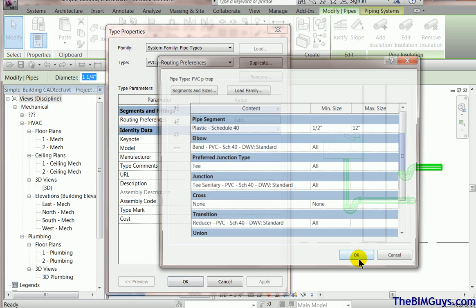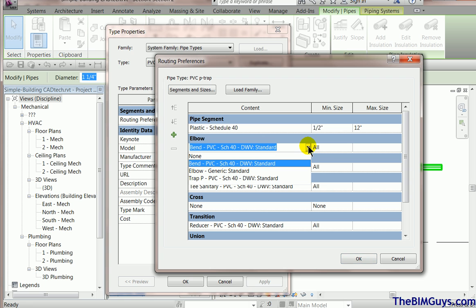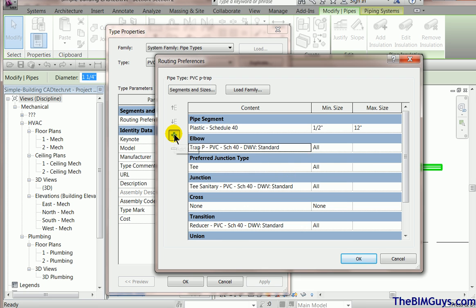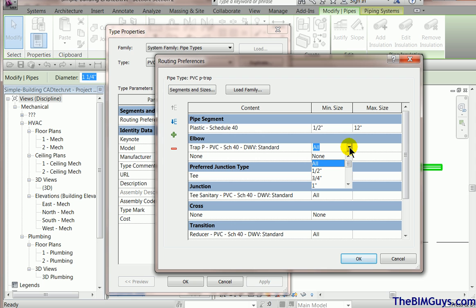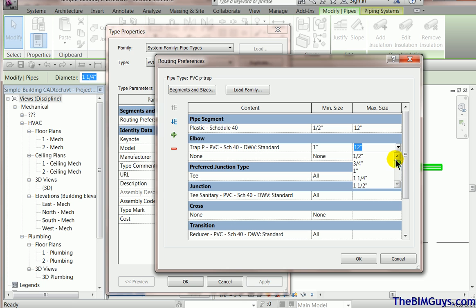Routing preferences. We come down here. Elbow. What I'm going to say is, hey, elbow, use a trap. Now, you can start to get pretty fancy here. You could say for certain sizes. So I can add, see how it says all sizes. I could say from, let's say, one inch to maybe inch and a half. So what that's going to do is say when I'm going between inch and inch and a half, it'll use that.